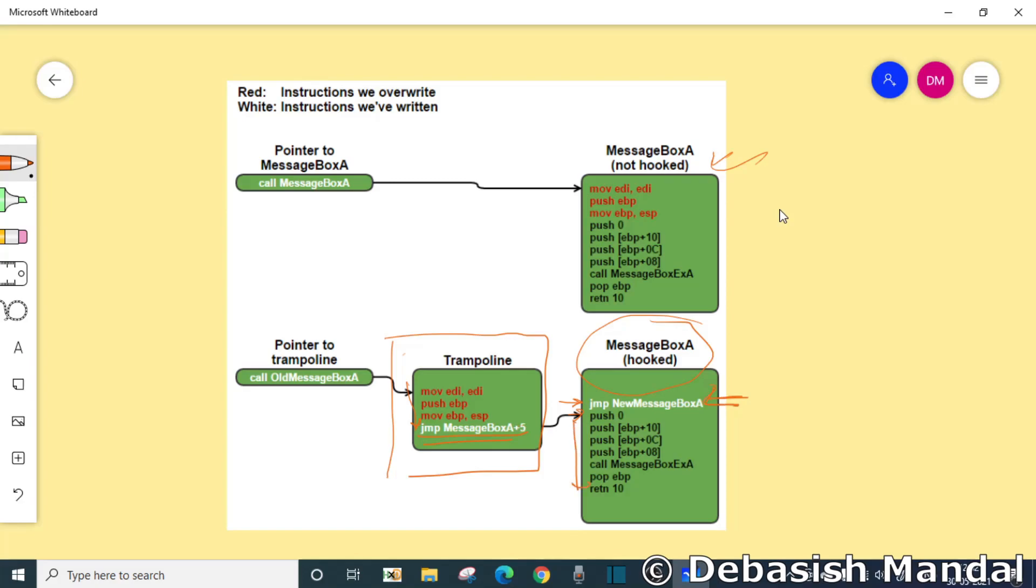It actually allows us to bypass this hook as well. Whenever it is not required, we will actually call our trampoline so that it doesn't have any impact. The hook doesn't have any impact. When you hook any function in certain manner, you can basically call the actual function with hook and without hook.